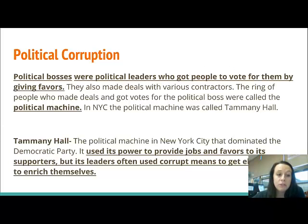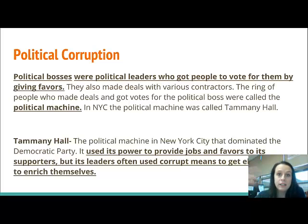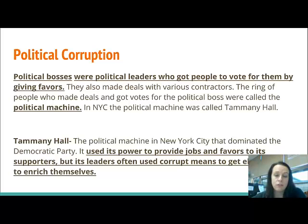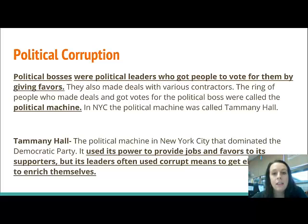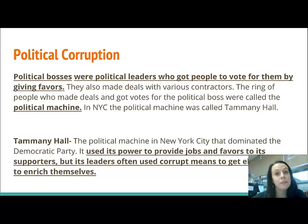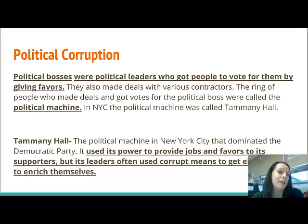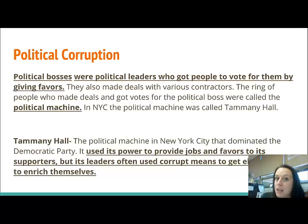Political corruption is huge during this time period. Even though Taft and Roosevelt did a lot for the people, there were tons of corrupt officials in mostly local governments. Political bosses — you need to know what those are. They're political leaders who got people to vote for them by giving favors. It's about what can you do for me, and what can I do for you.